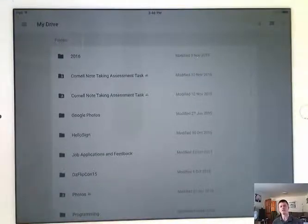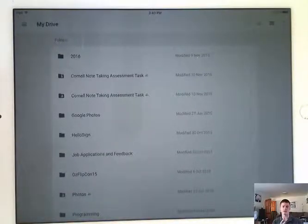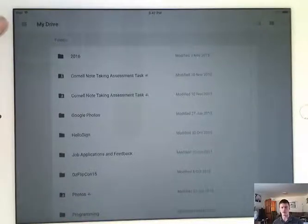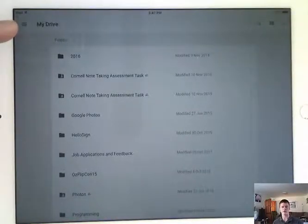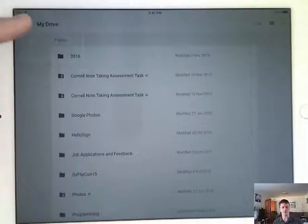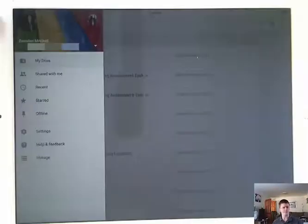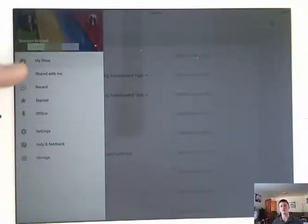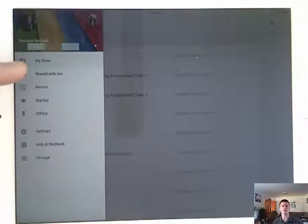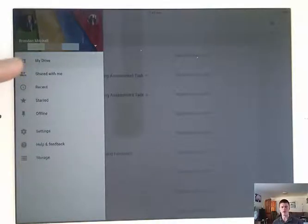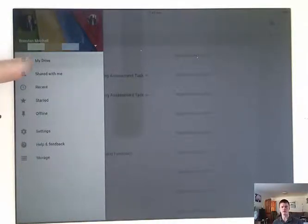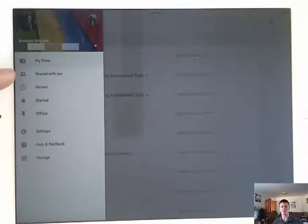Now to change this to the things that have been shared to you, this icon up here in the top left hand corner, the four bars. If we touch that, it opens up this menu. Now a few of these things are quite familiar because you'll have seen them in the desktop version.